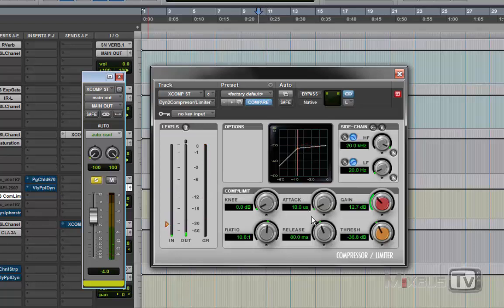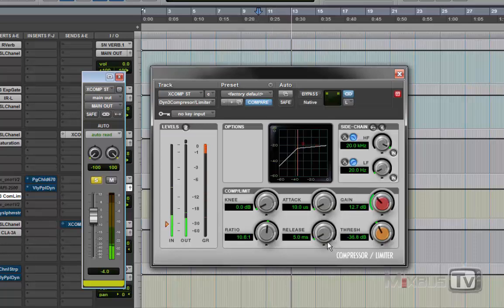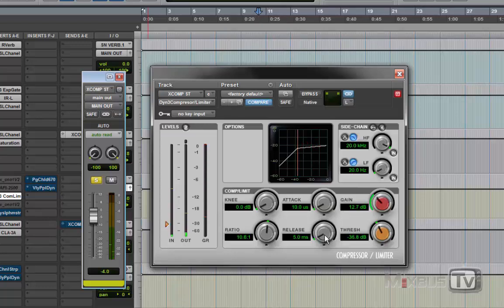Now let's go in depth — keeping these settings, let's just move the attack and release. You'll hear how differently the parallel compression channel can sound. If you lower the release you'll get a lot more room, more distortion, and it will become more aggressive. You can hear the artifacts of the compression, but this is what we want. The volume here is more than I'd normally use, but it's just to make it apparent so you can hear it better.